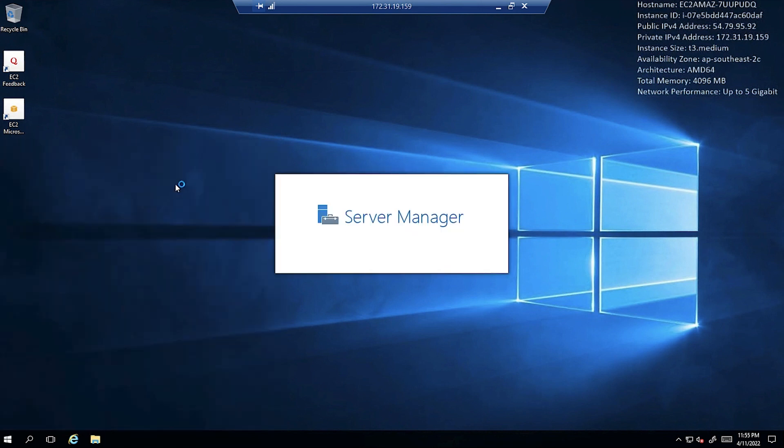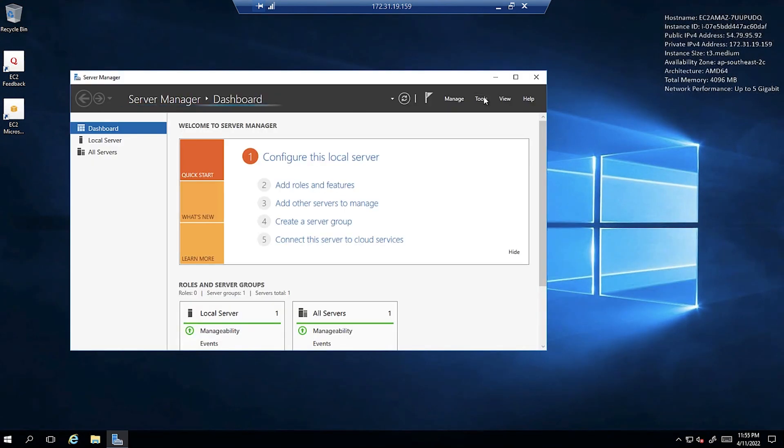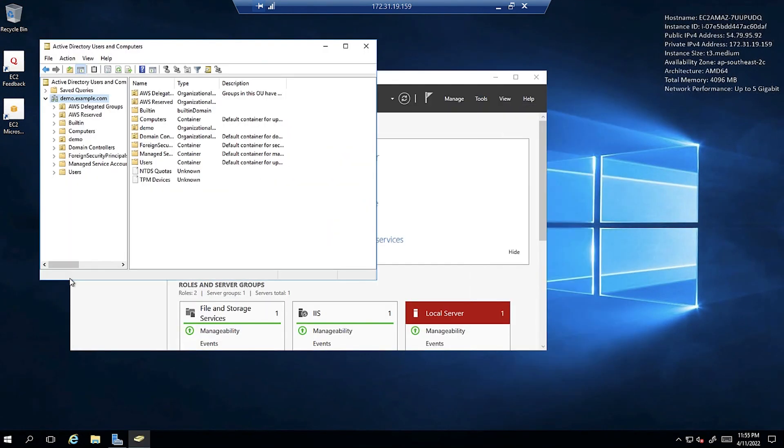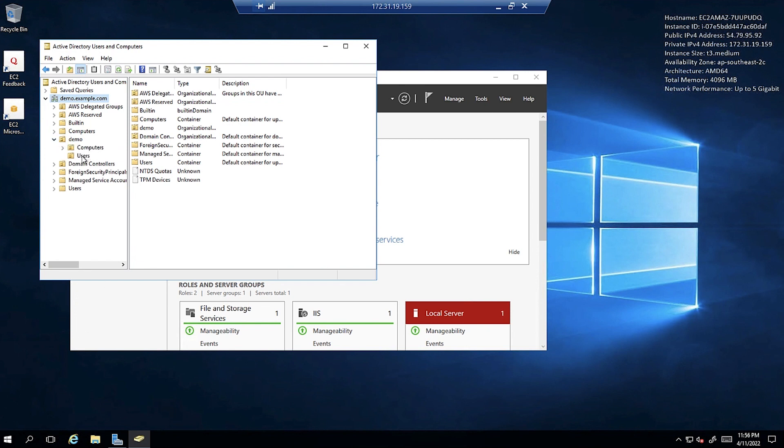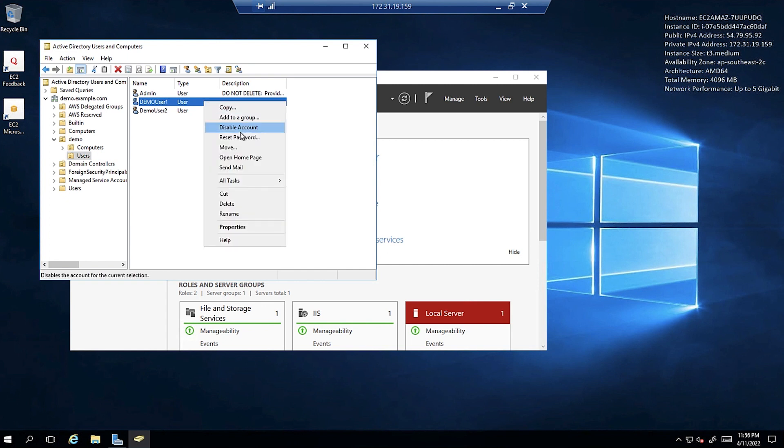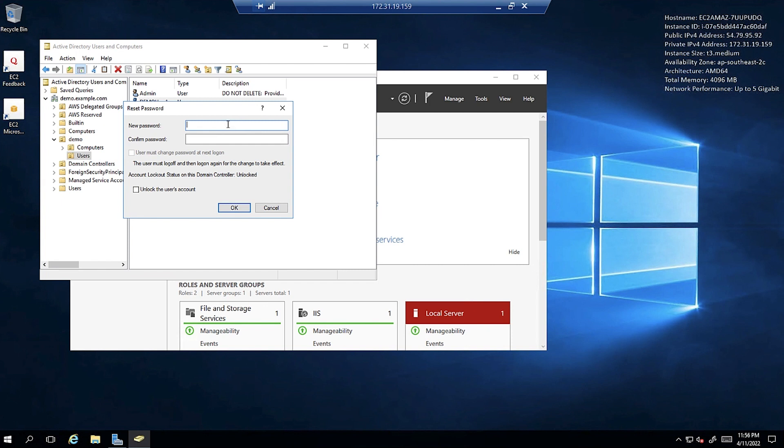Open Active Directory Users and Computers. Expand your domain. Expand the WorkSpaces organizational unit OU and then choose the users folder. Identify the workspace user. Open the context right-click menu for the user and then choose reset password.